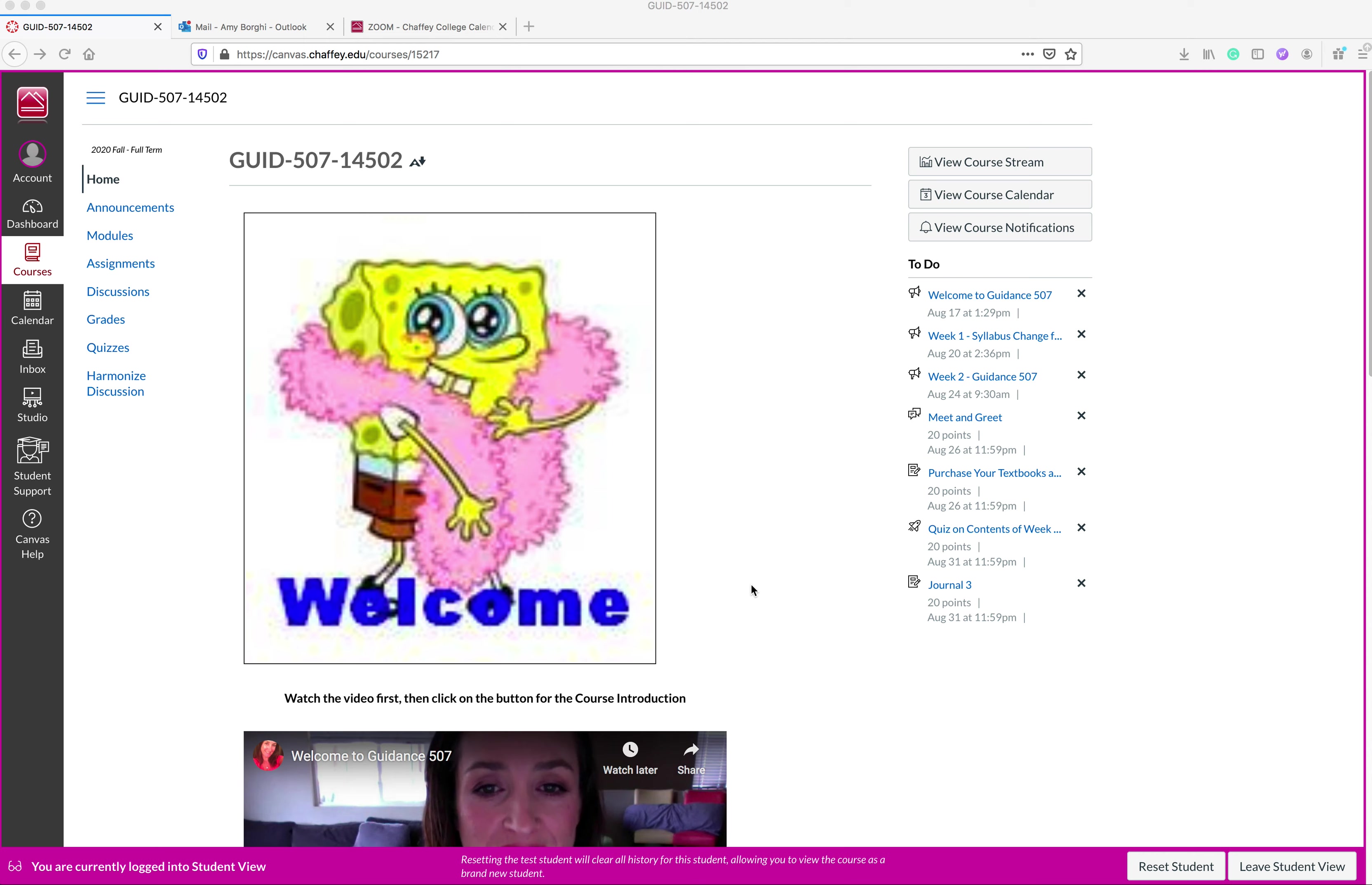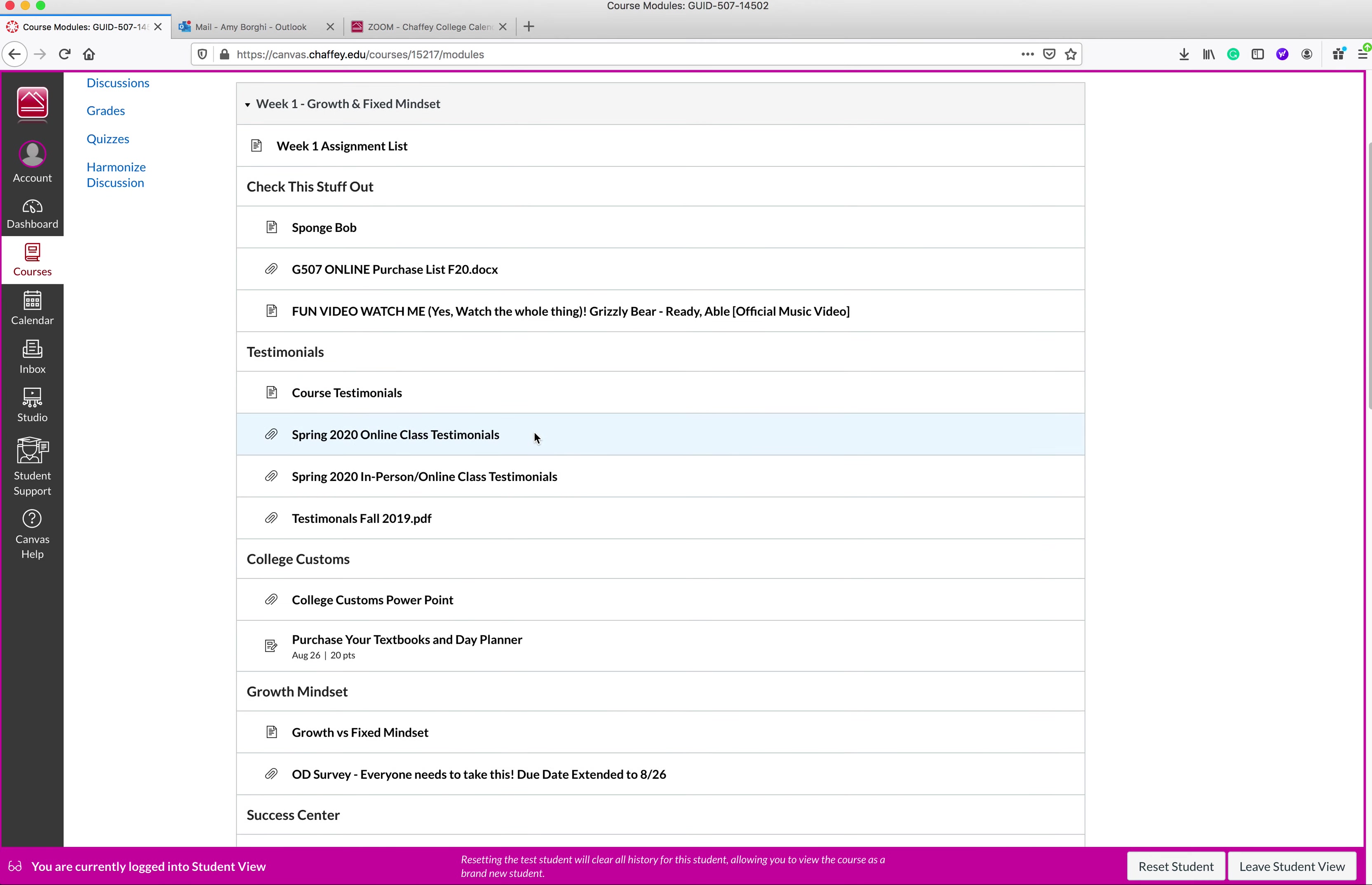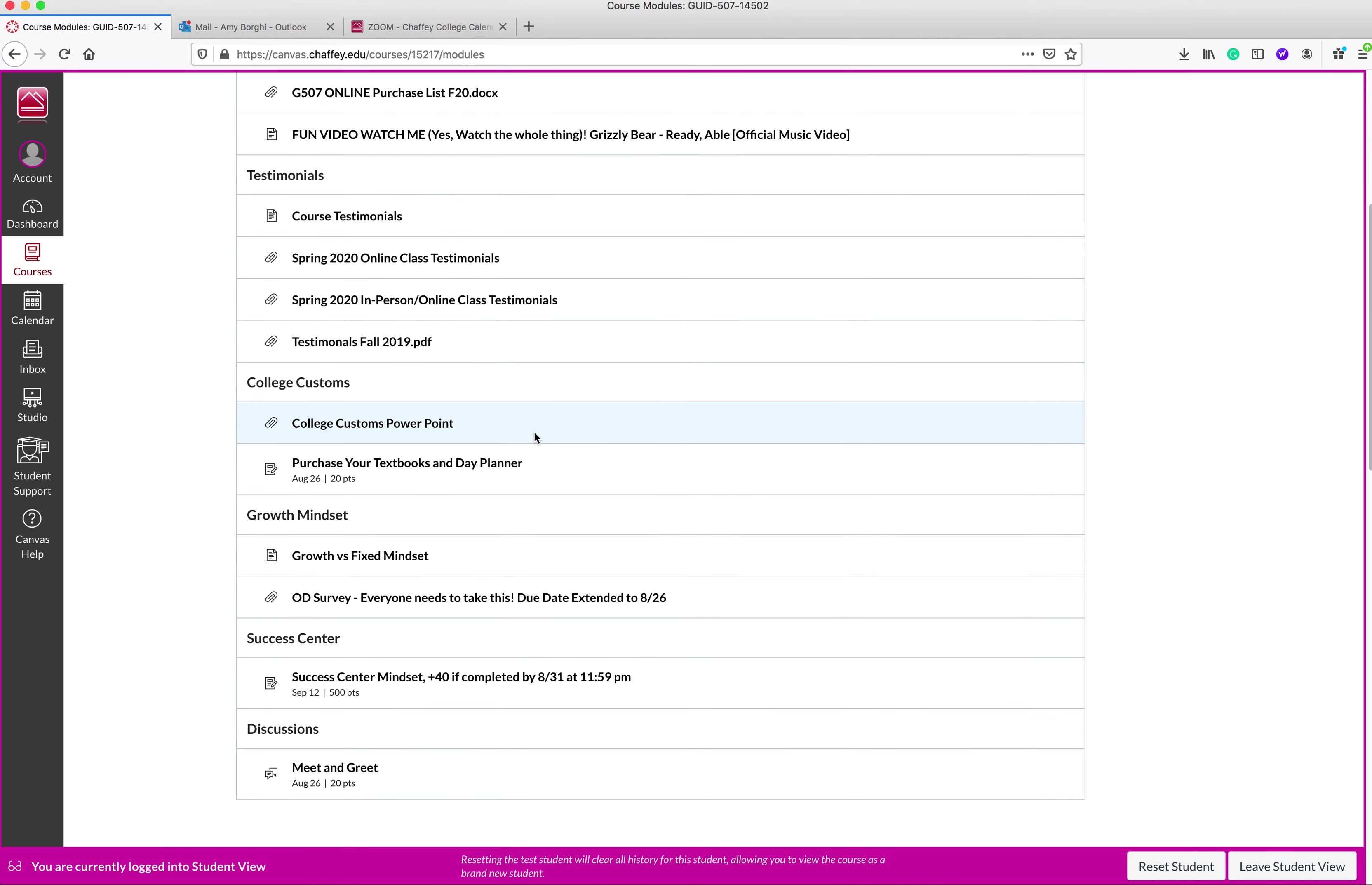Hey guys, I'm going to show you how to properly turn in your assignment. I wanted to make sure that you know how to upload more than one item at a time. So what I'm going to do is just go here to the module section and we're going to look in week one here for one of the assignments. I think the one I really want to do is the purchase your textbooks and day planner. The other ones you should be able to figure out from just watching this one.